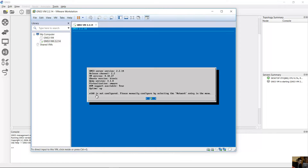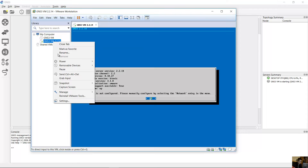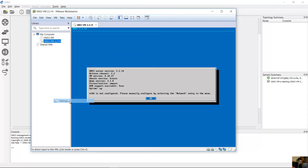A message appears: 'Ethernet 0 is not configured — please manually configure by selecting the network entry in the menu.' Go to settings to manually configure the network interface.